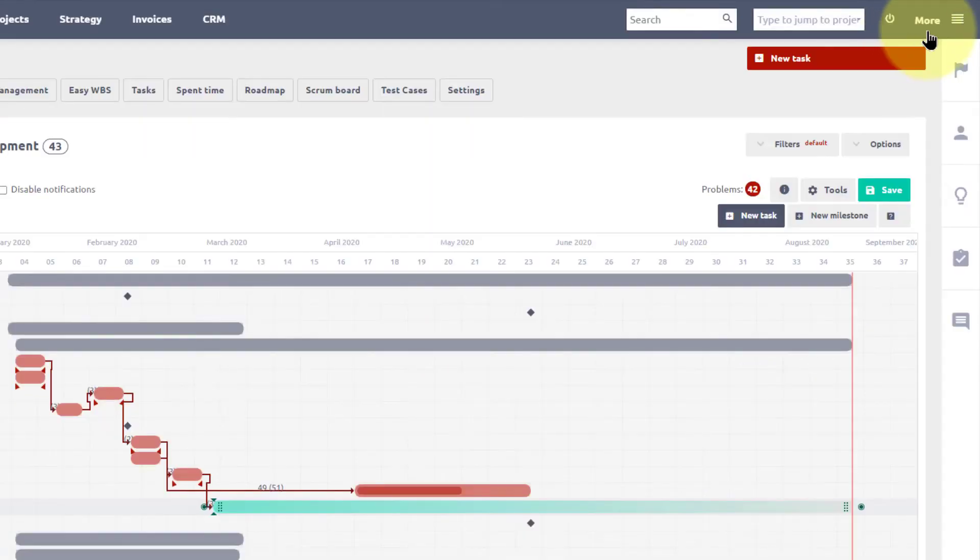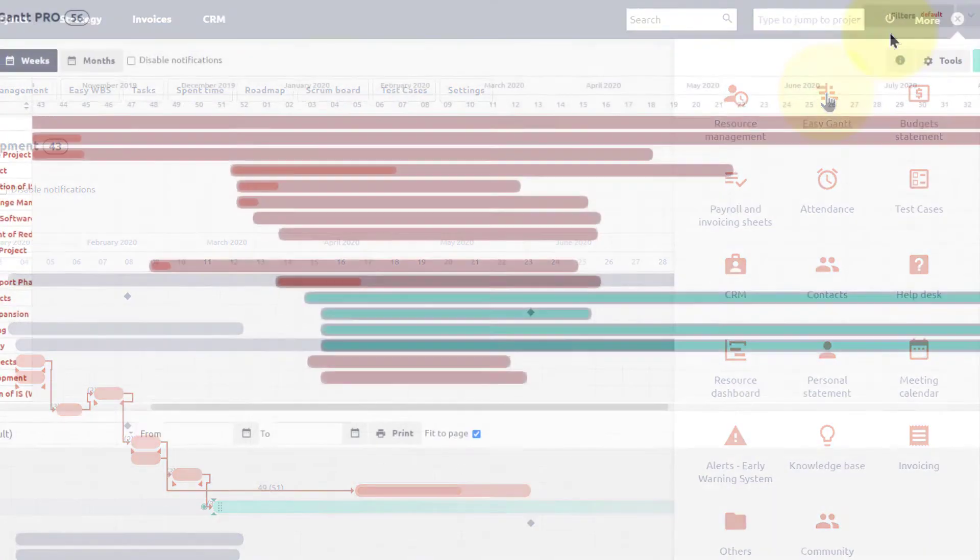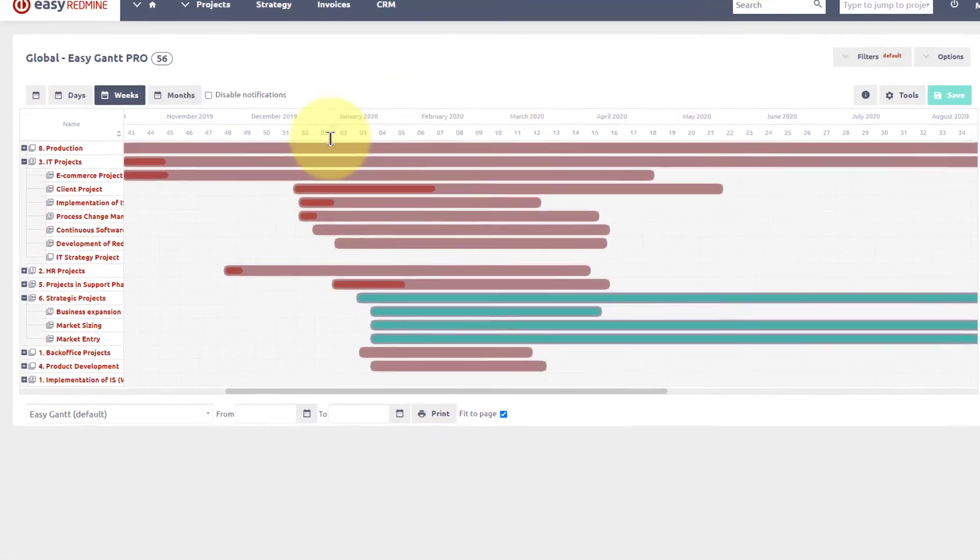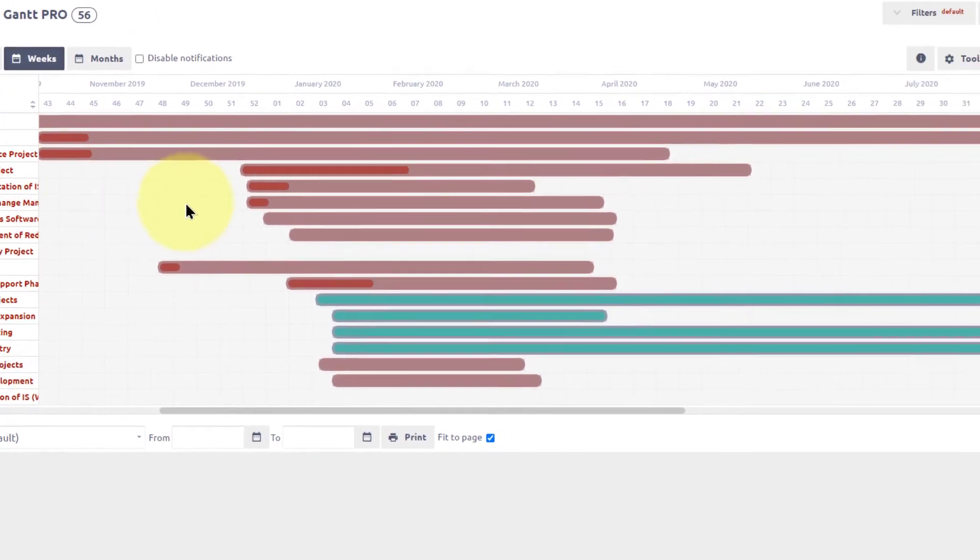To reach Global Gantt, go to More Easy Gantt. Global Gantt shows you information about all projects and is very helpful for C-level managers.